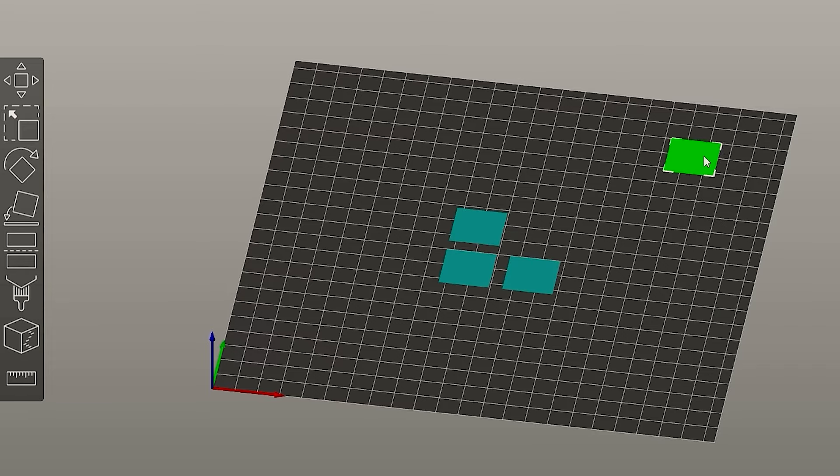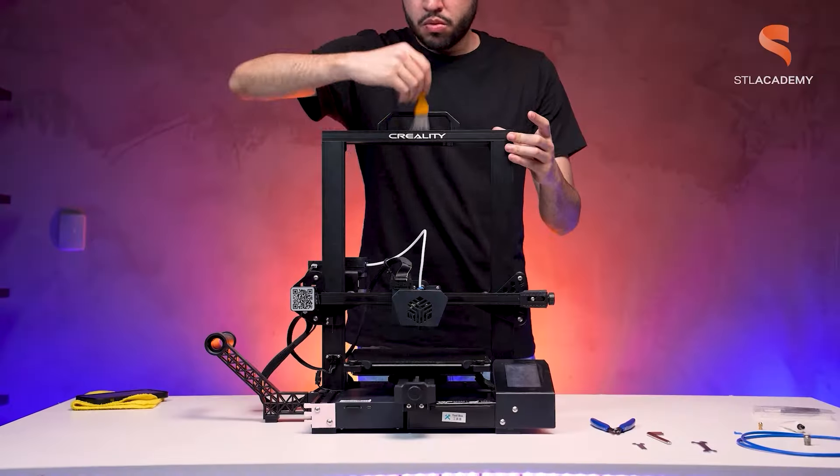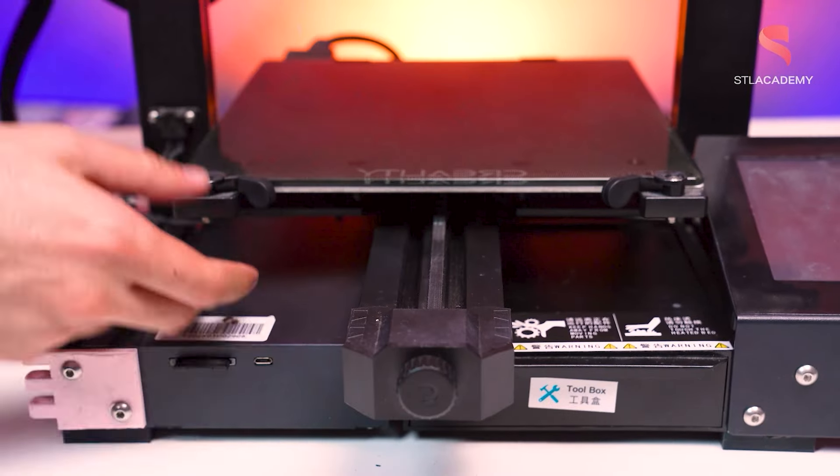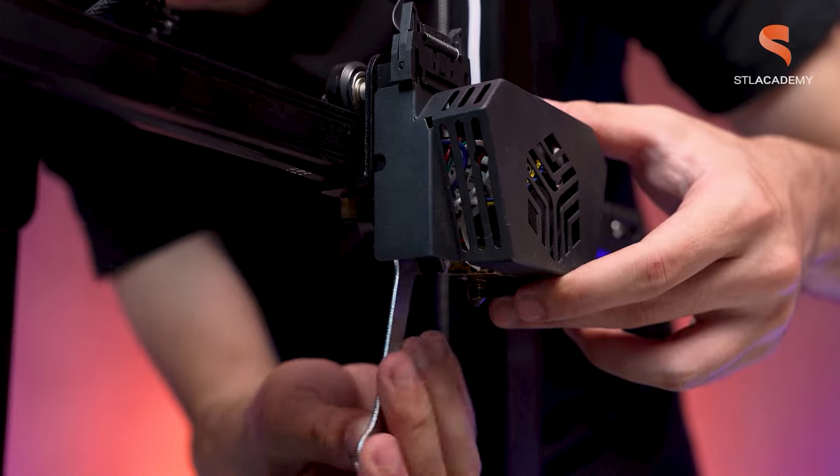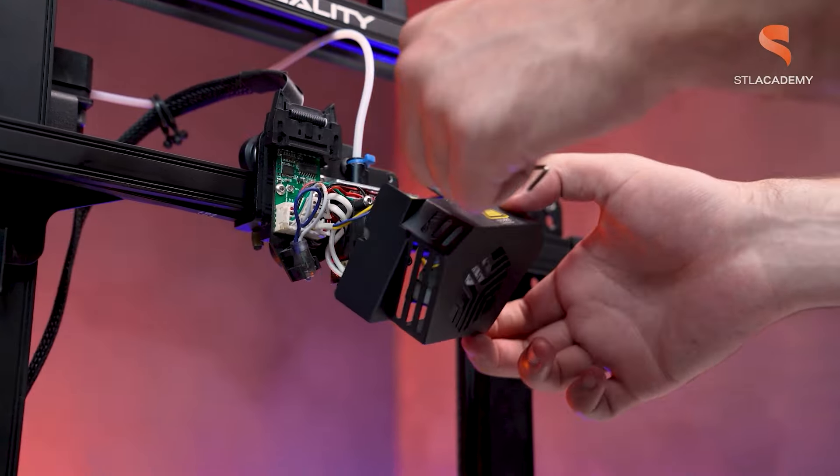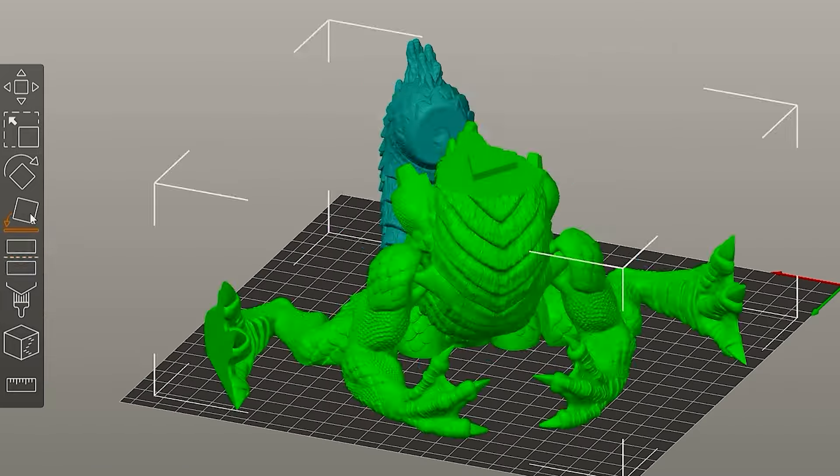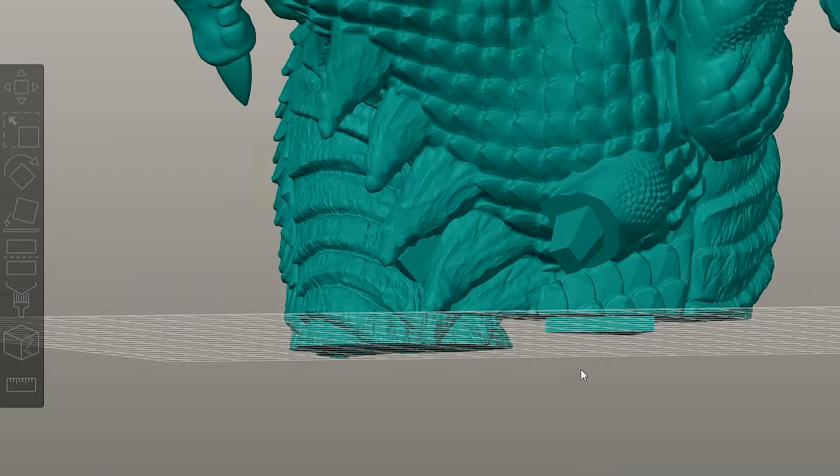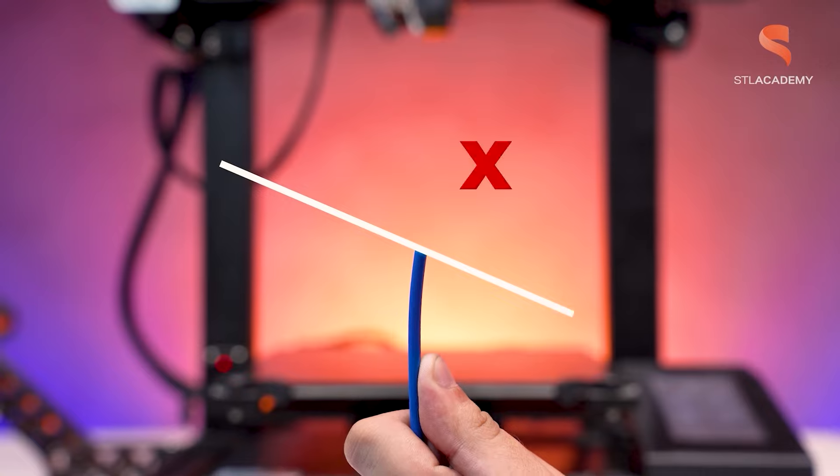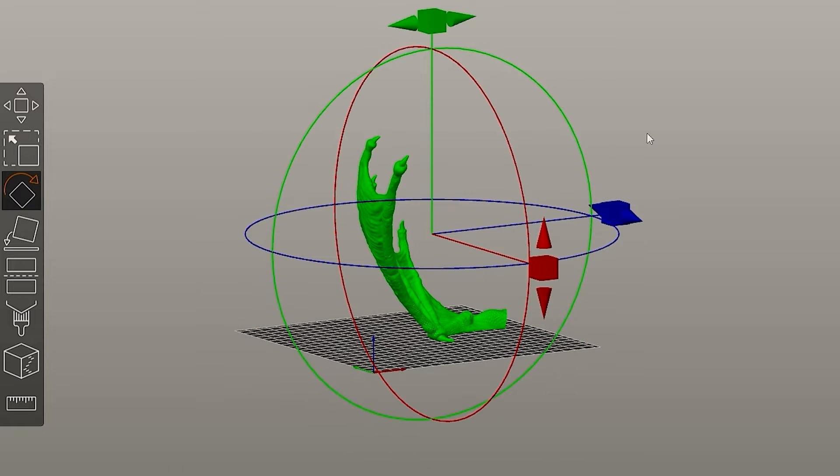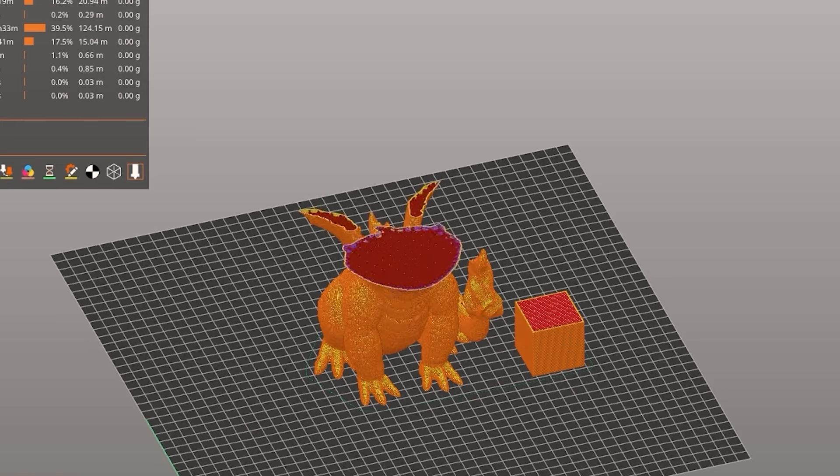I hope you guys enjoyed. Those slicing videos are an initiative from STL Academy which is the educational project from STL Flix. So if you guys want to learn more about 3D printing you could check our description and look at STL Academy courses. And don't forget, see you guys at the next slicing.